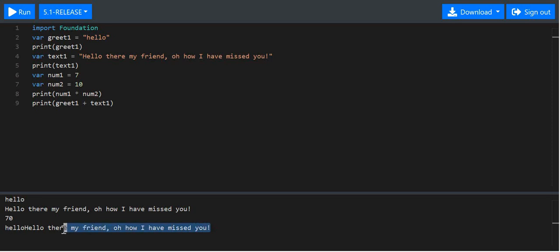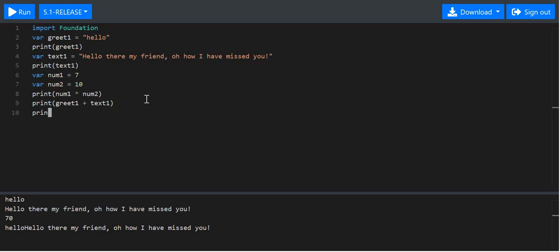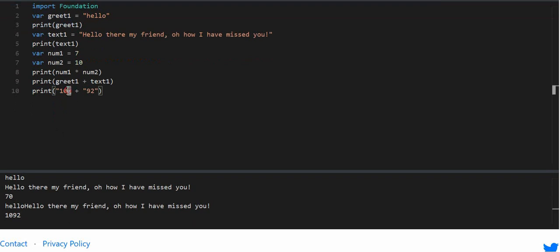Combining one sentence with another is essentially what addition of strings is. You've already seen that when you multiply or use numbers together, they give what you'd expect. But what happens when you put a number into a string and add it to another number in a string? In the real world, 10 plus 92 equals 102, but in the code world you get 1092 — because these two numbers, 10 and 92, are strings, not actual numbers.